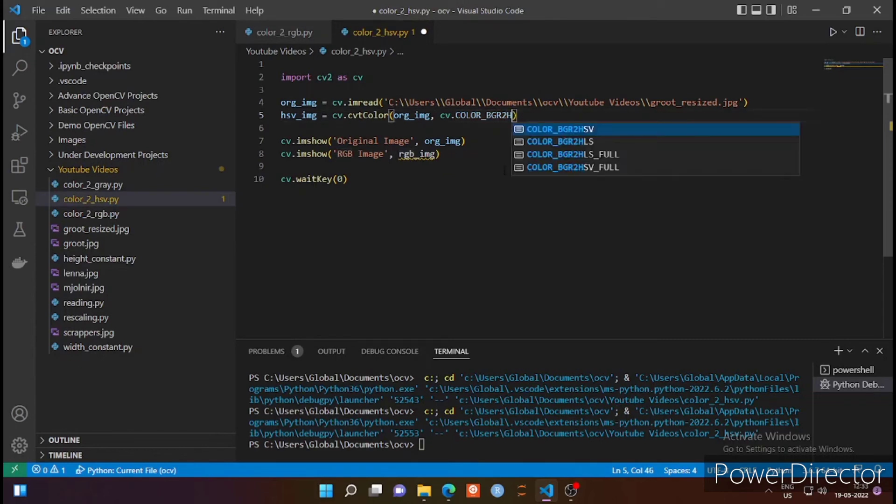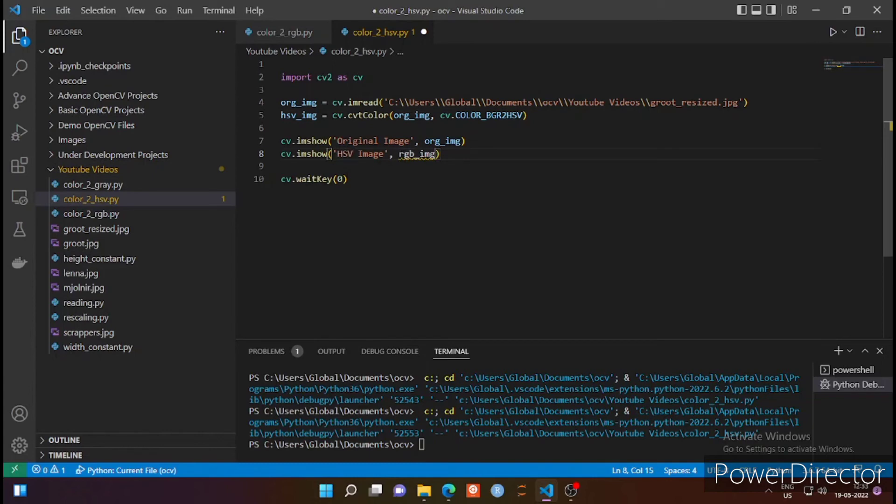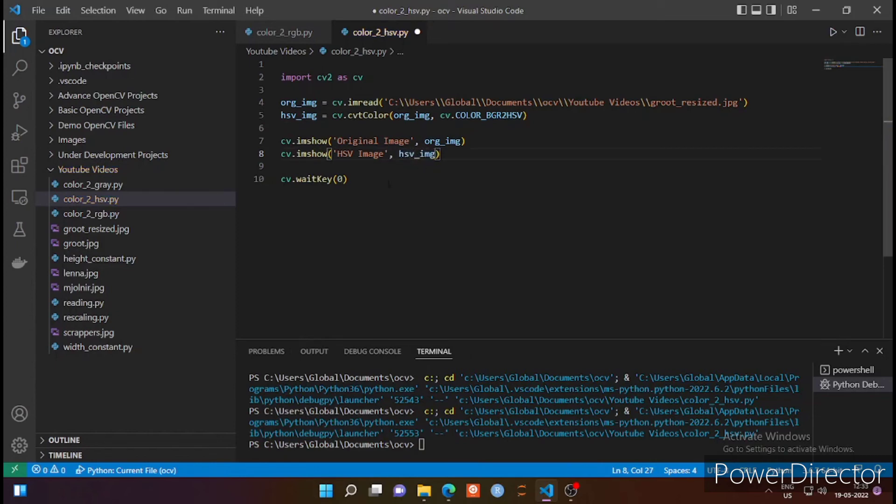OpenCV provides us with a function BGR to HSV that we are using here. Let's display the output image also, so I'm renaming it to HSV_IMG, which is the variable name. You can name it anything. This function converts the BGR image to HSV image.